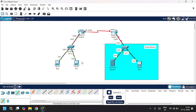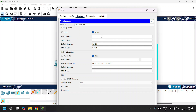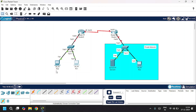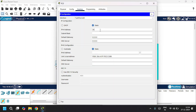I'm going to configure PC1. I'll go to desktop, IP configuration, and give the IPv4 address as 20.20.20.1, the subnet mask, and default gateway as 20.20.20.0. I'll also add the IP address to PC0 as 20.20.20.2, with the subnet mask and default gateway as 20.20.20.0.